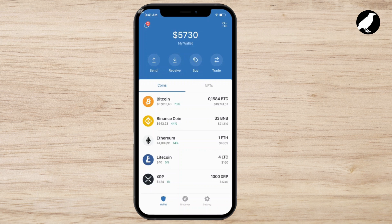Once everything looks good, simply click Next or Send. Trust Wallet will ask you to confirm the transaction. Depending on the token or coin, you might be asked to approve the transaction with your PIN or biometrics. And that's it — that's how you successfully withdraw funds from your watch-only wallet on Trust Wallet.